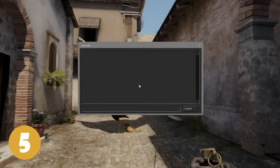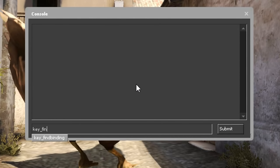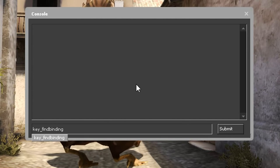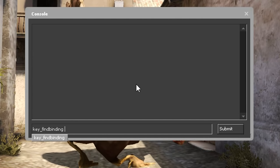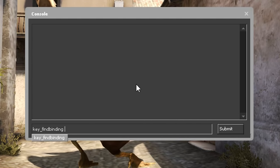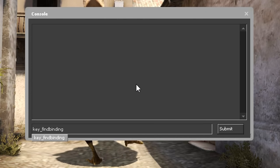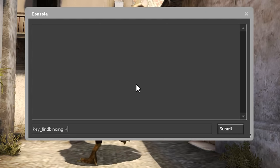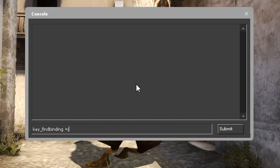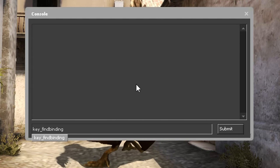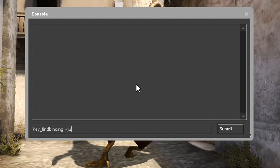On number 5 we have Key Underscore Find Binding. This command shows you if there's any keys binded to a specific command. For example, Key Underscore Find Binding plus jump.